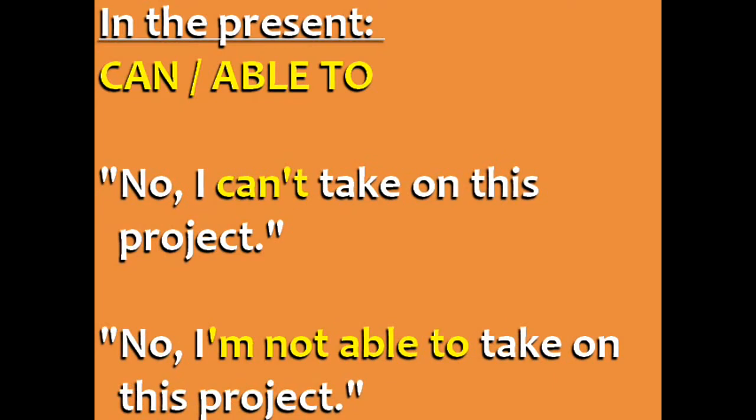The negative forms are can't and not able to. For example, no, I can't take on this project. No, I'm not able to take on this project.